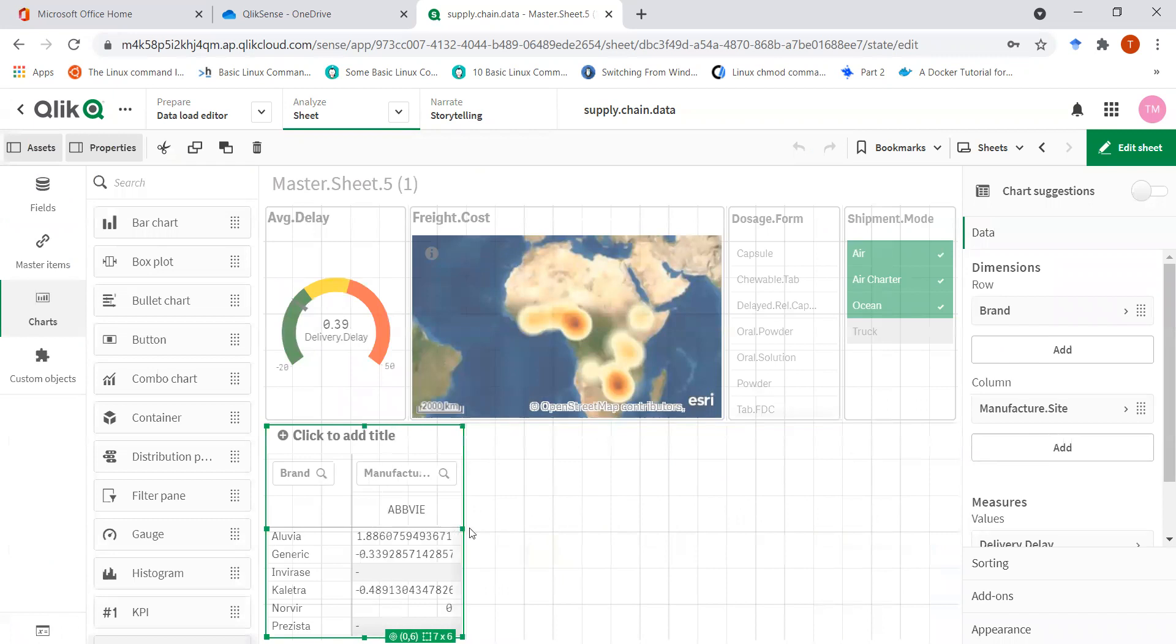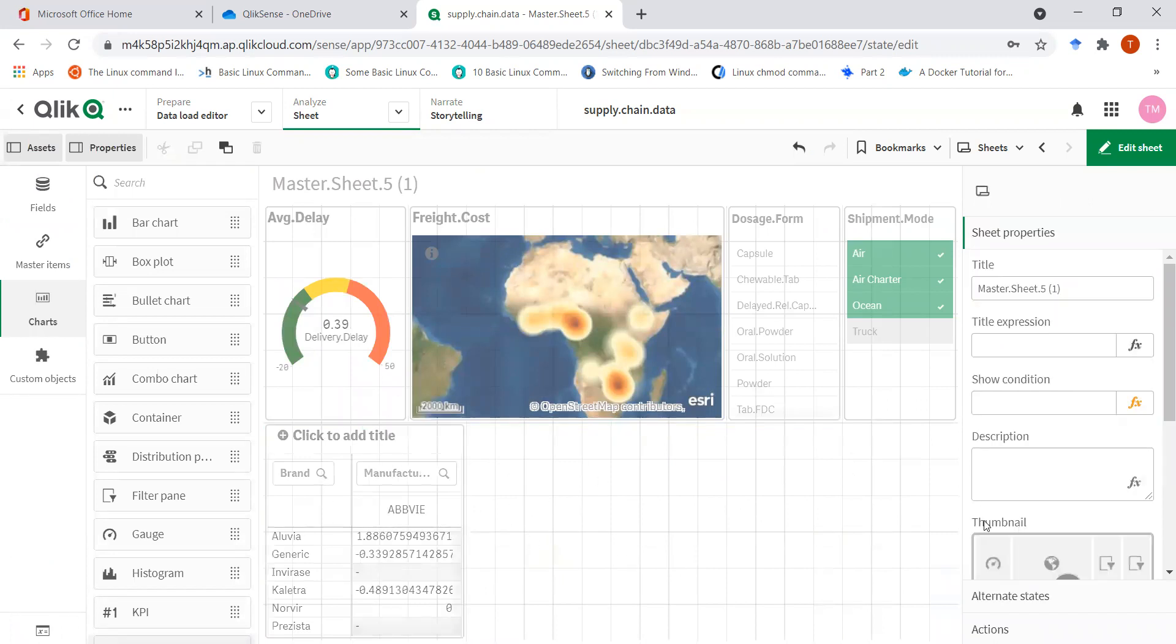So the table can be somewhere here, and I can just put some other chart here. So thanks for watching this video.